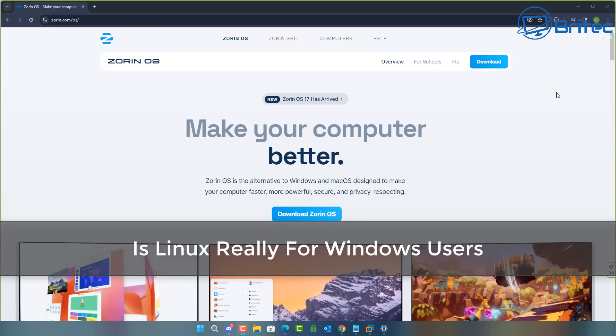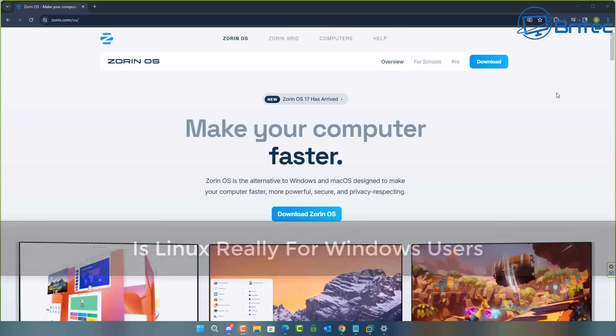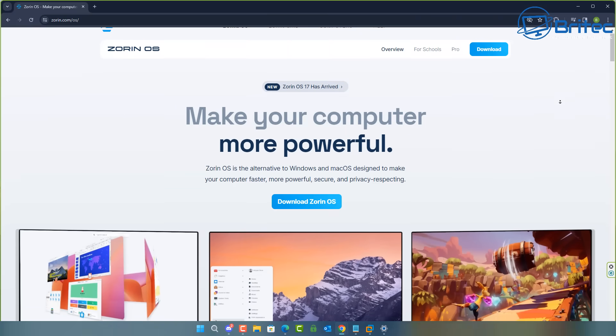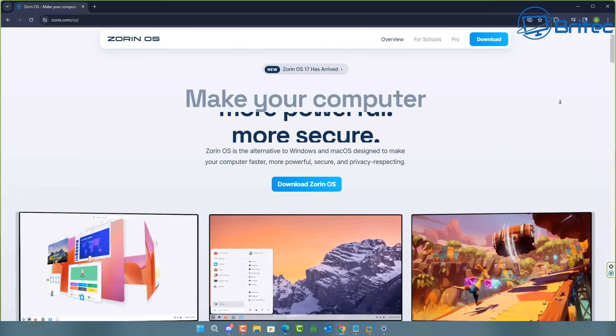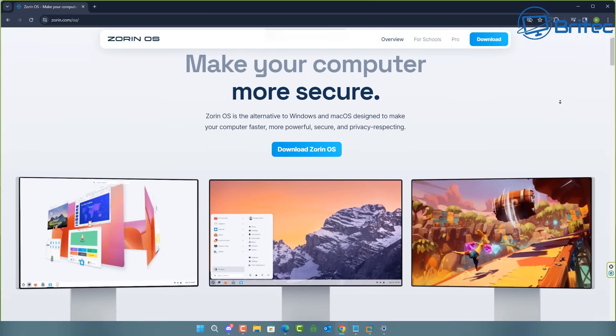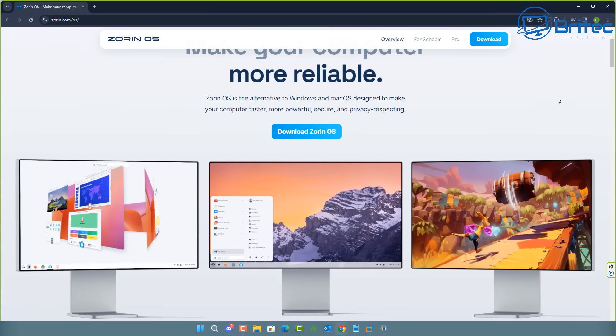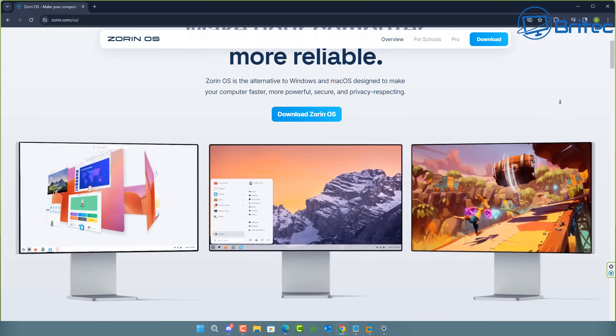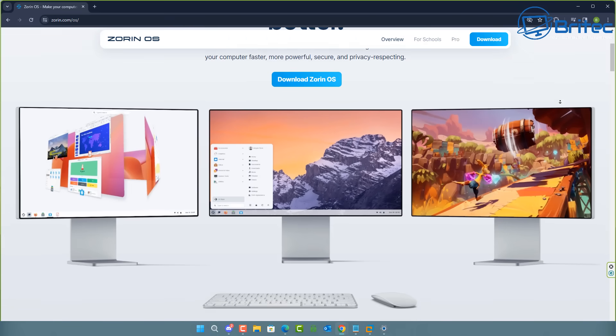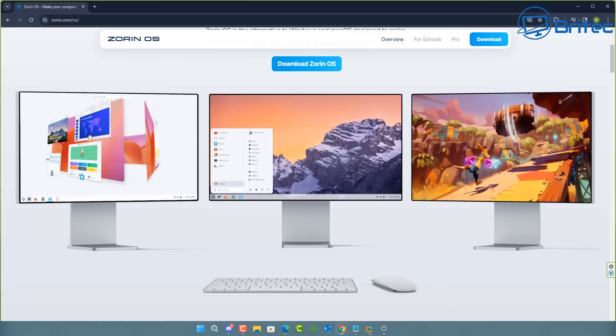What you guys got another video here for you. Is Linux really for Windows users? That's what we're going to be talking about in today's video. I'm going to show you Zorin OS, how to install it, and we're going to be talking about is Linux really for you, the Windows user, and whether you should be transitioning to Linux.